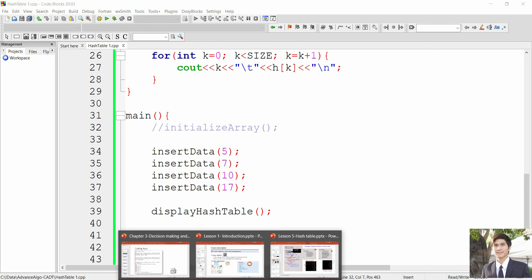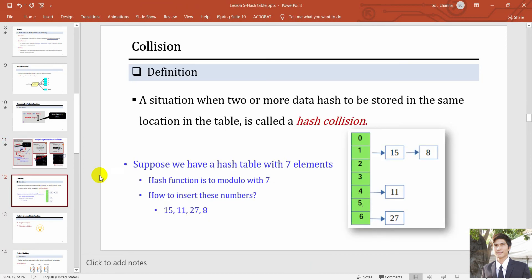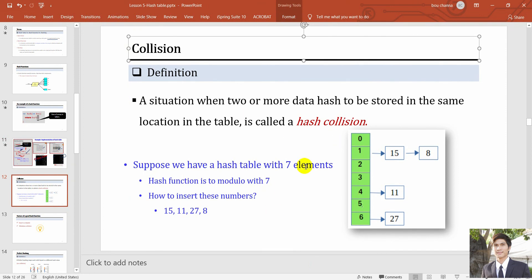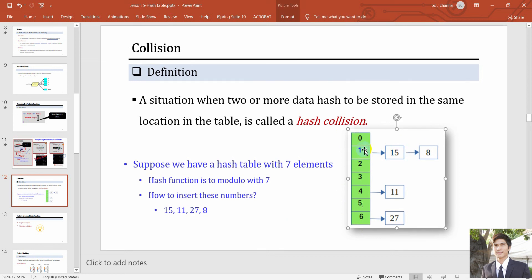That's it for this video. In the next video, we're going to look at how to handle collisions using a linked list. When data overlaps at the same slot, we can store multiple values by making each array slot a linked list — inserting the first element there, and then linking additional elements if a collision occurs. We'll cover that in the next video. Thank you.